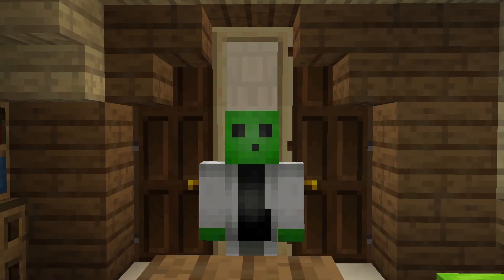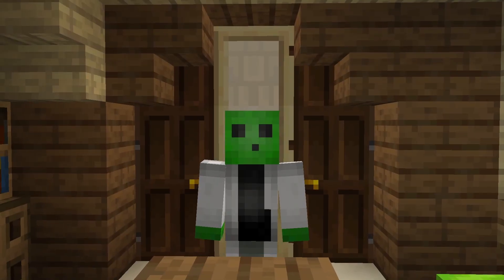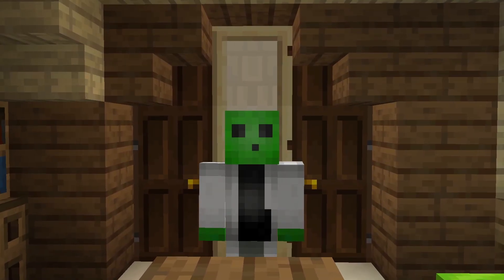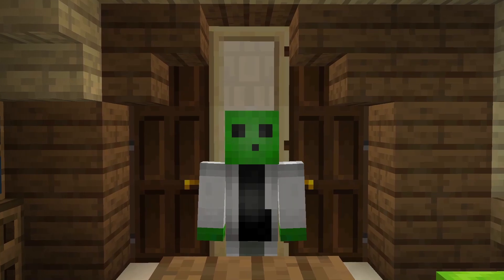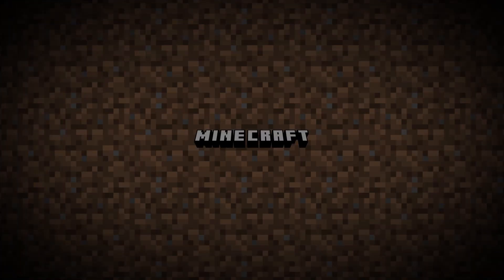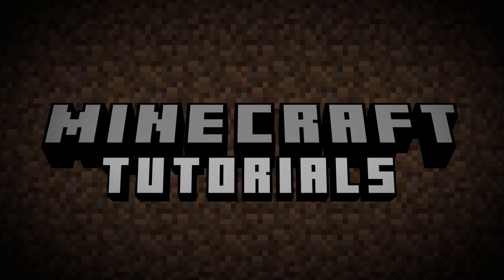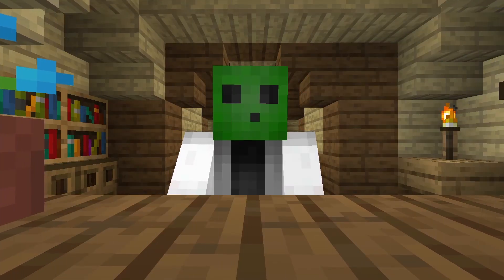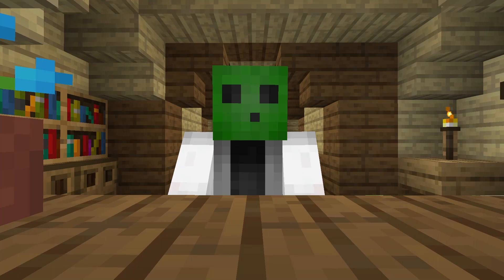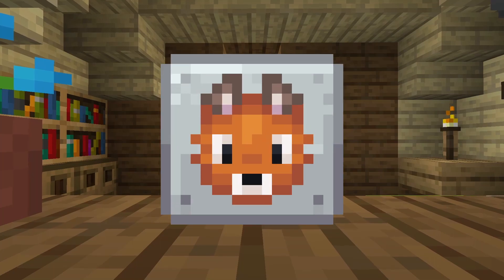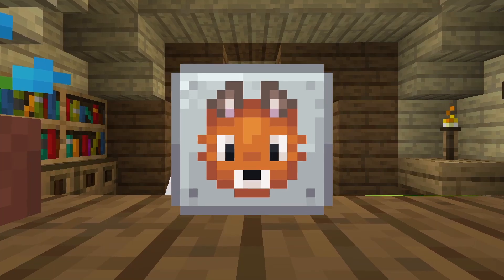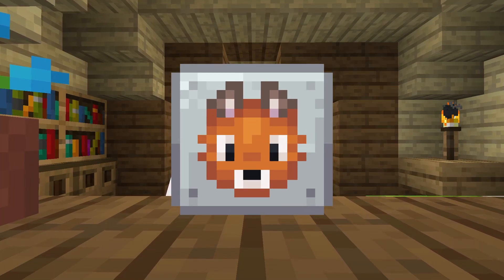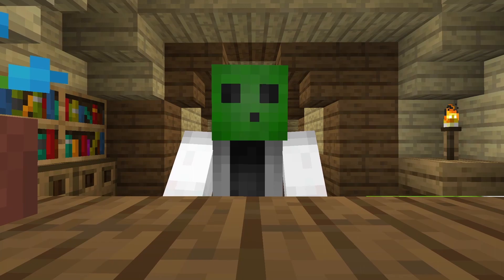Want to download and play NeoForge mods in your world? That's what I'll show you in today's video. This video will show you how to download mods using the NeoForge Modloader, a hard fork of the Forge Modloader.